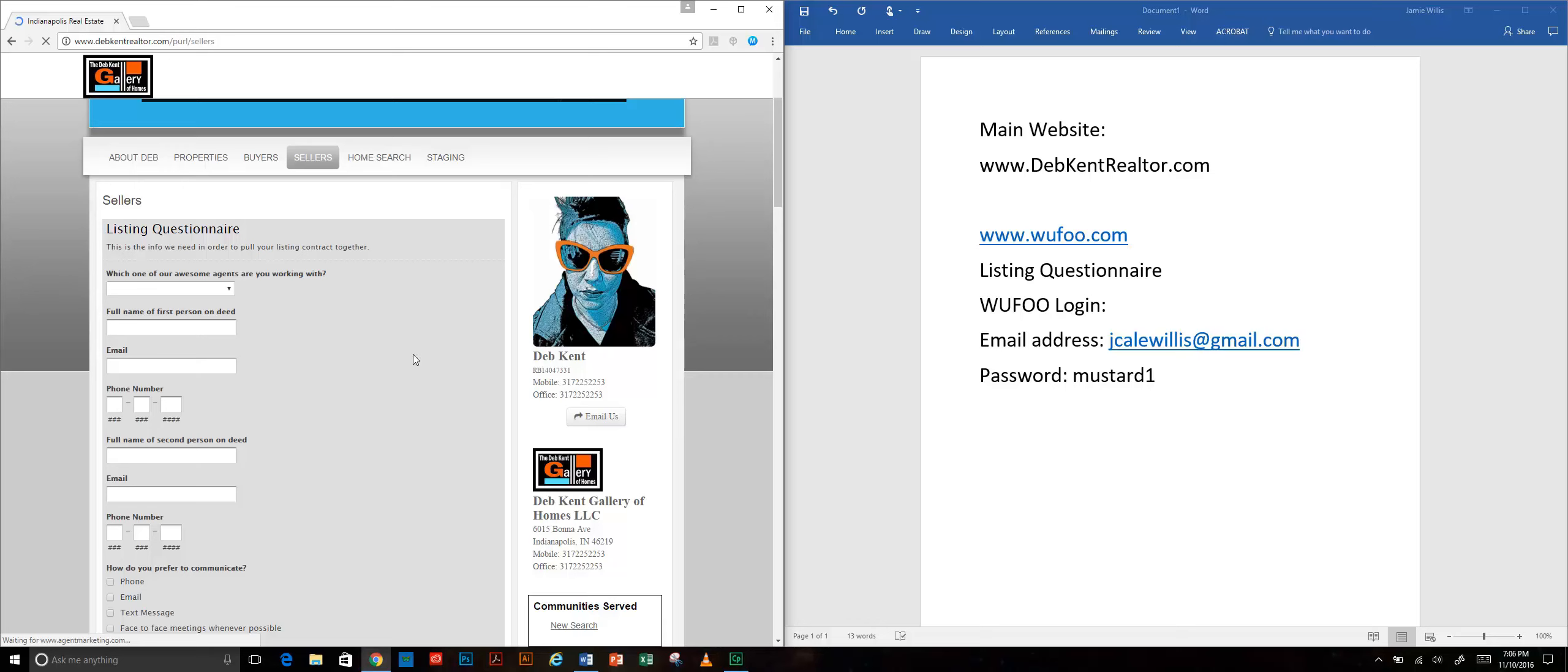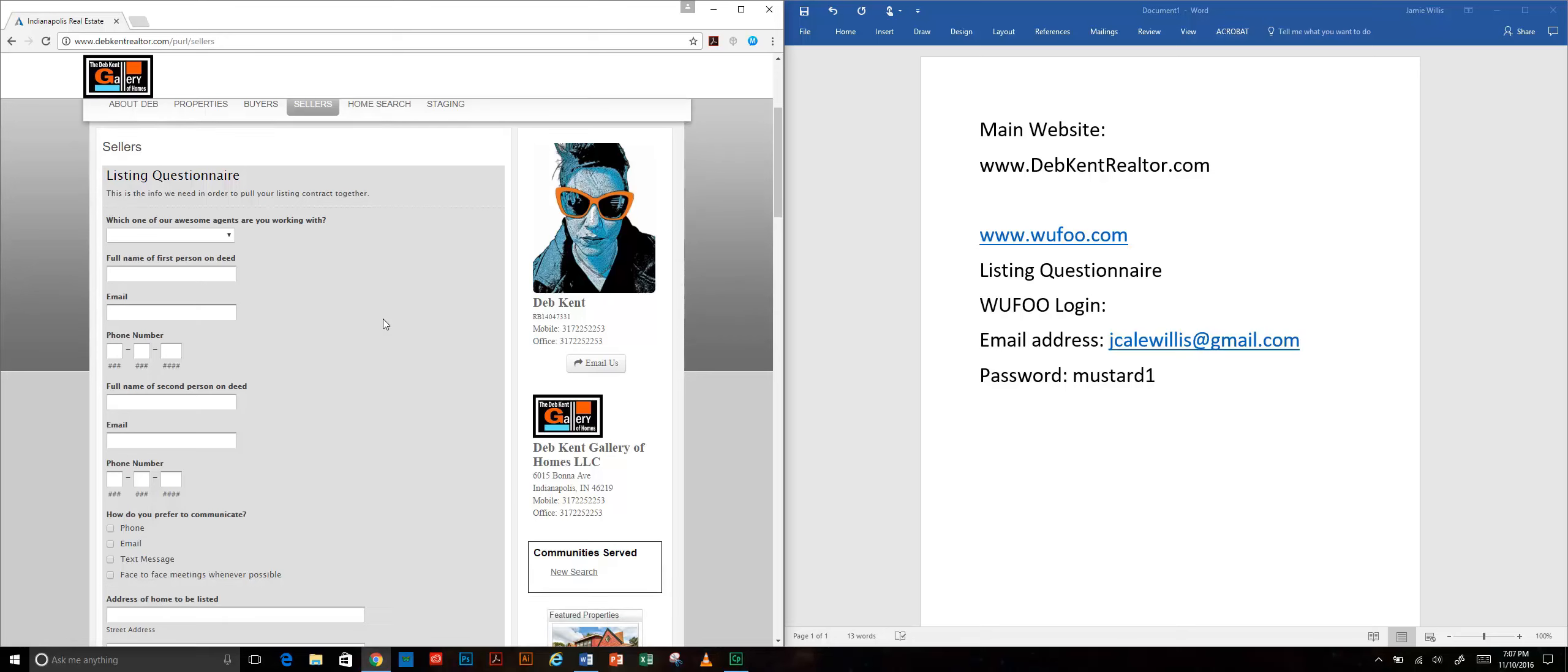We hit that sellers tab and this is where sellers will go to provide us with information so that we can do a listing contract for them. I'm going to fill this out as though I were a seller.